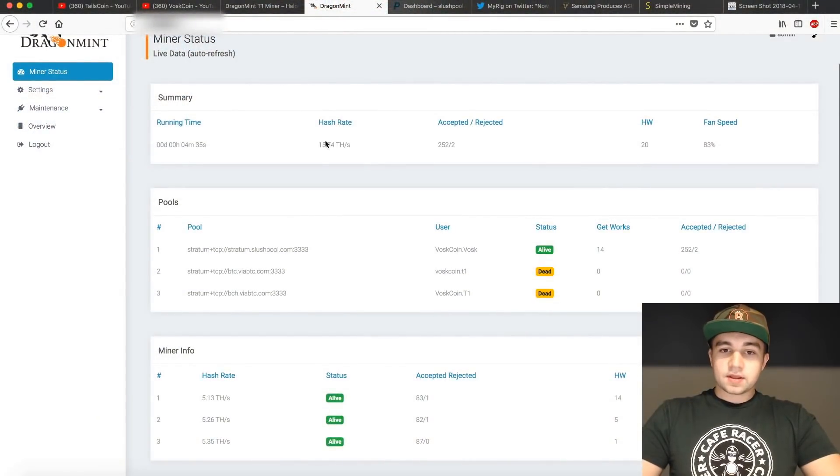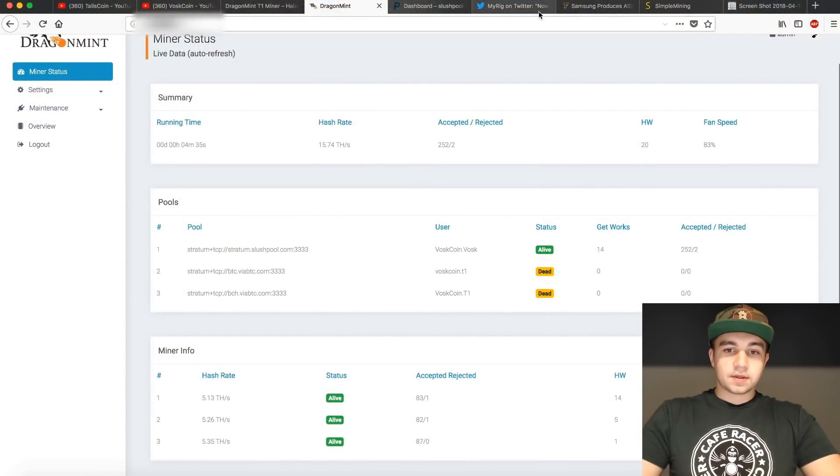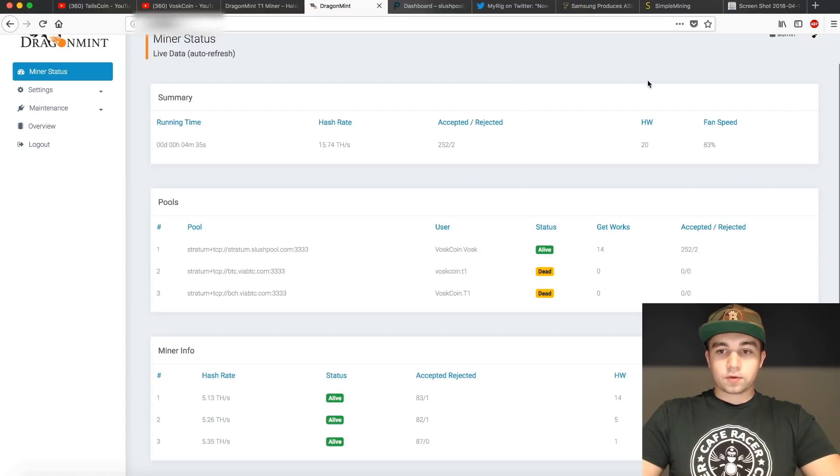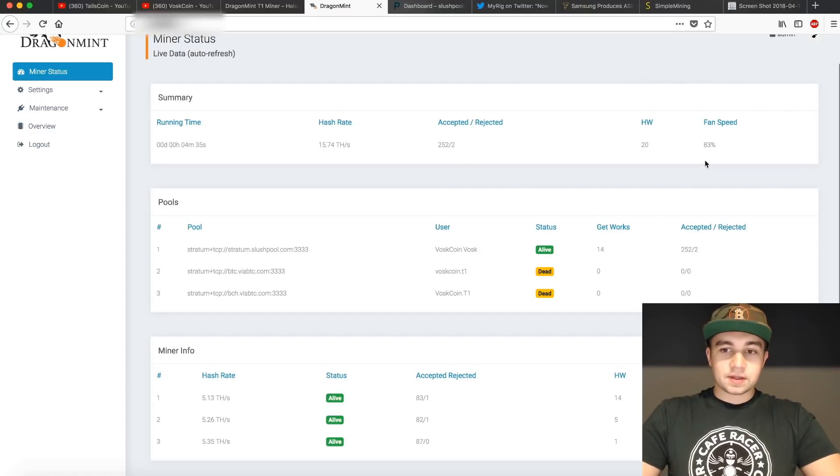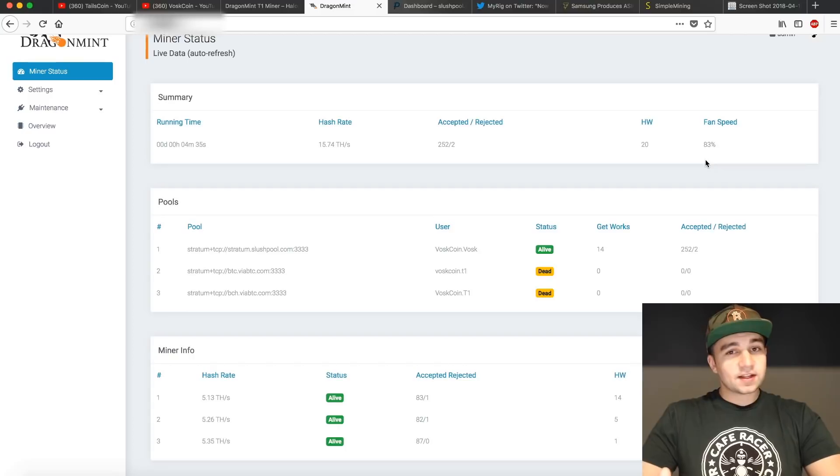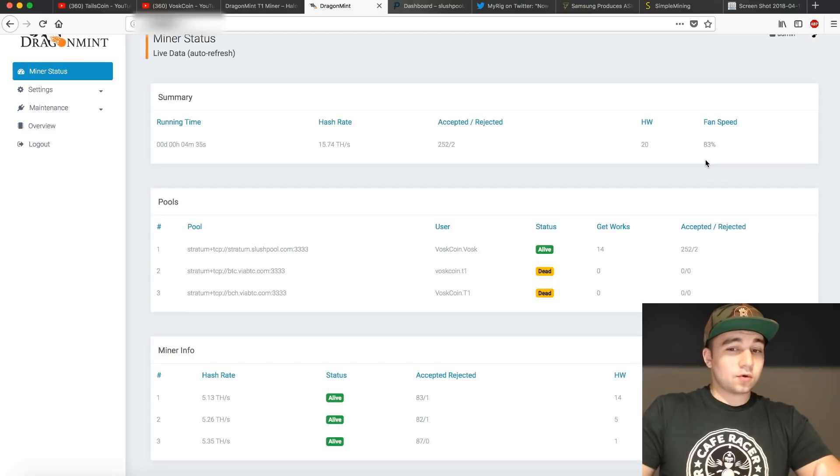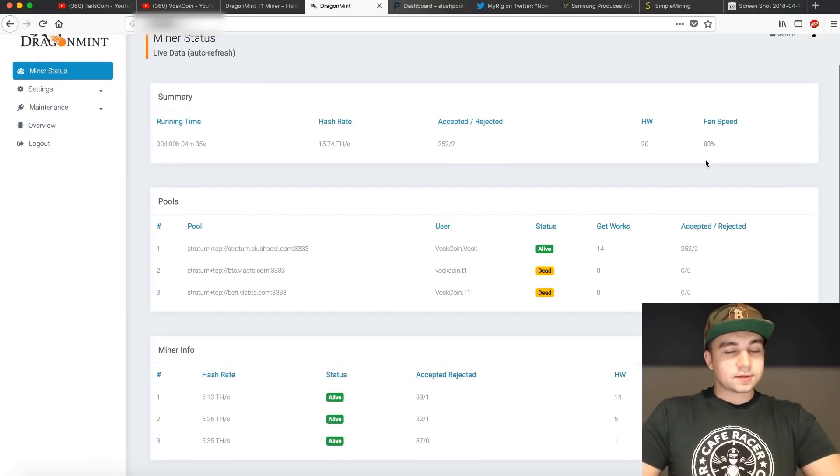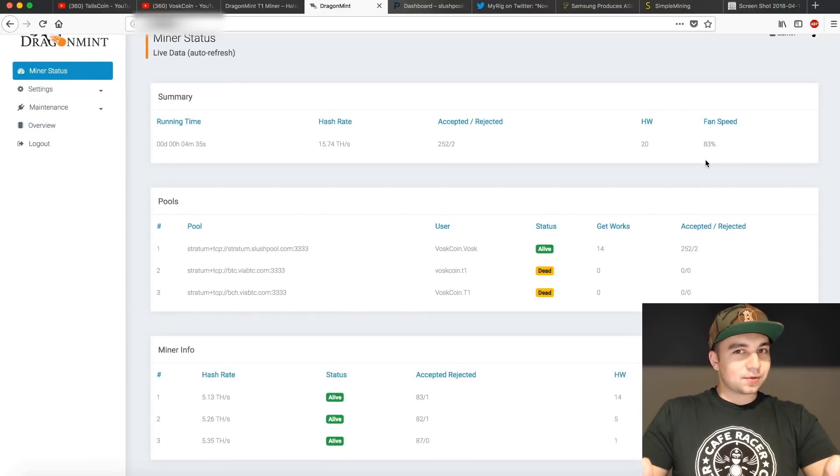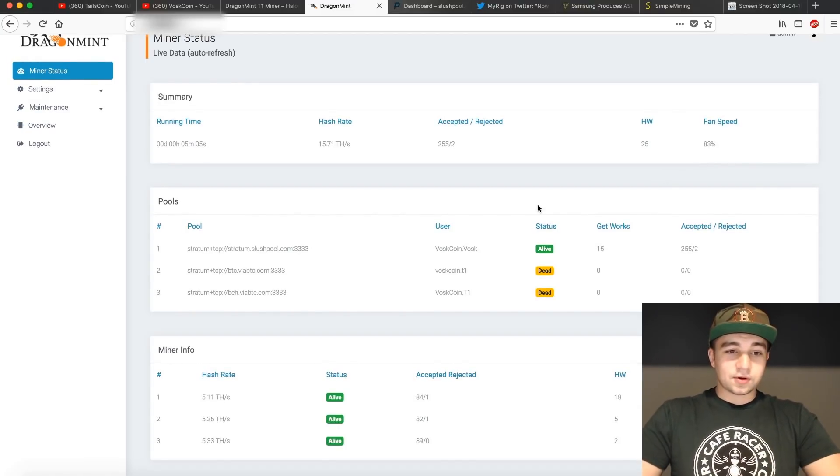You'll be able to see the uptime, the hash rate, how many shares have been submitted, how many shares rejected, your hardware errors, and what the current fan speed on the miner is running it. Higher fan speed equals more noise, and ideally it should be keeping the rig a little bit cooler.